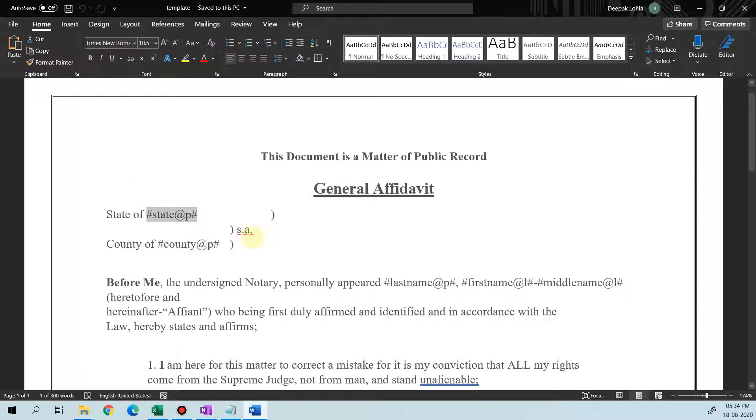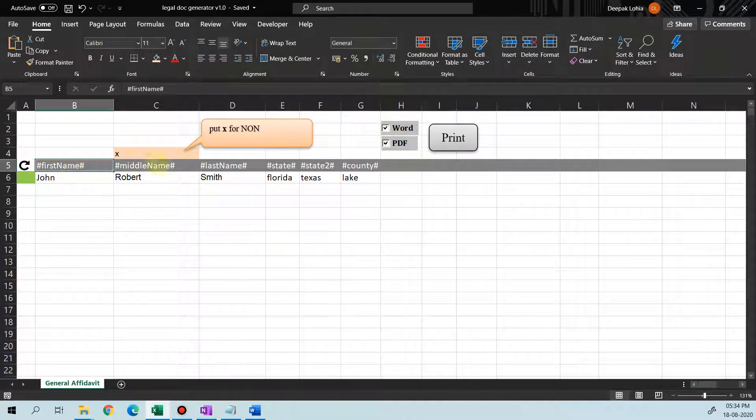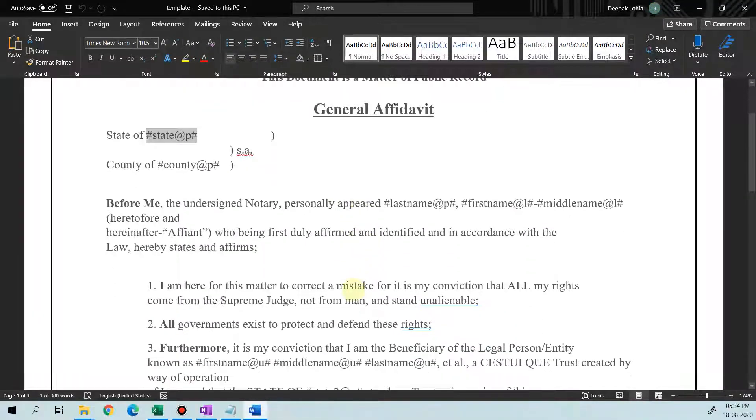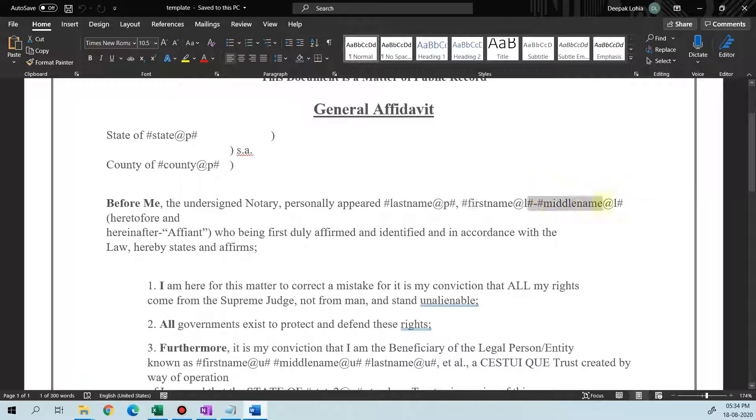So we come back to the Excel file. You see first name, middle name, last name. So we'll see first name, middle name, and last name.